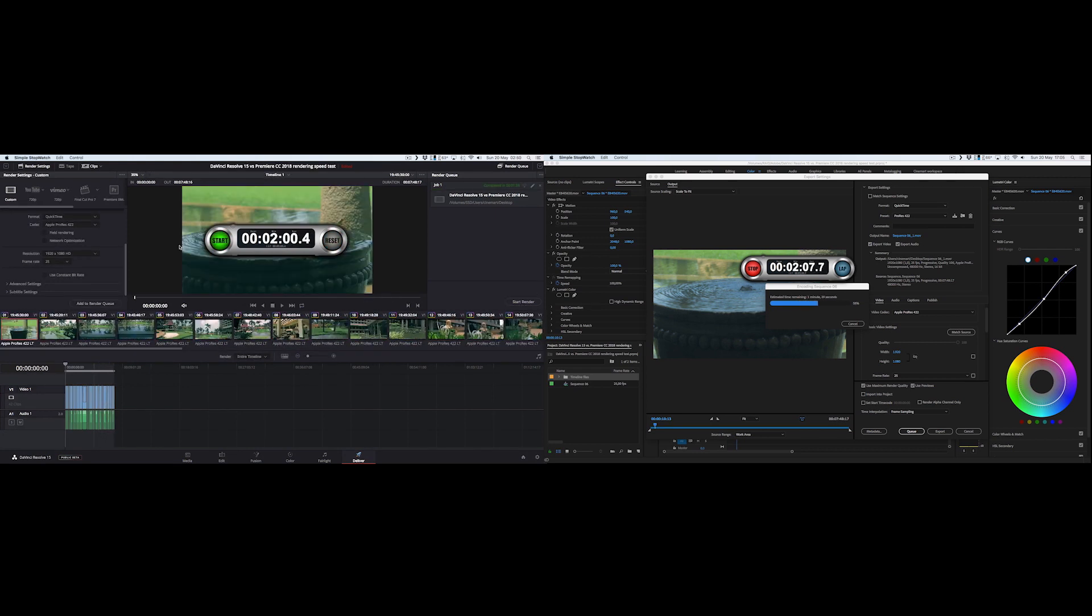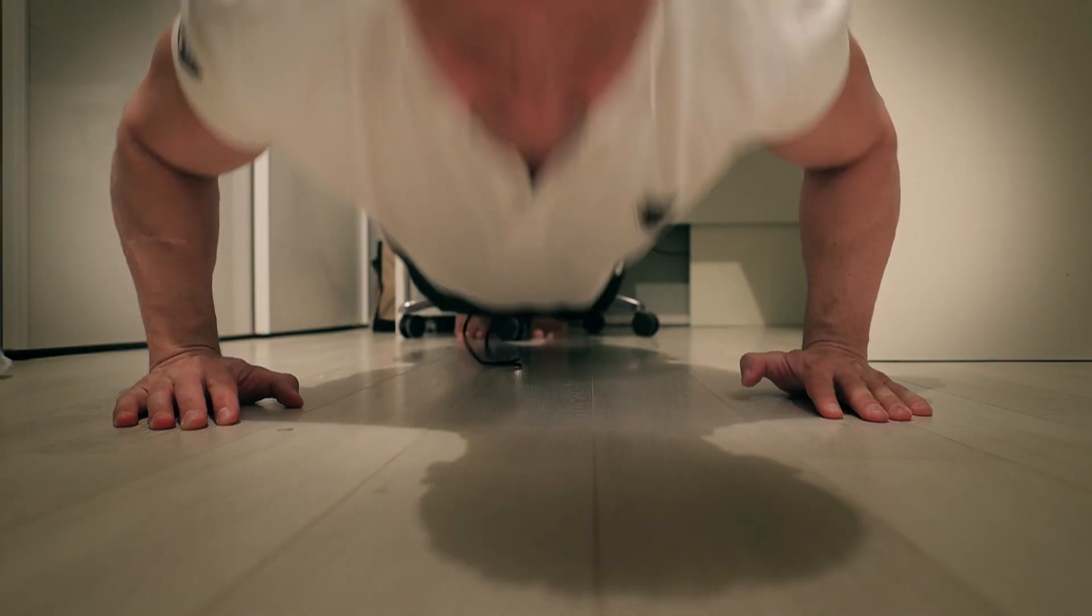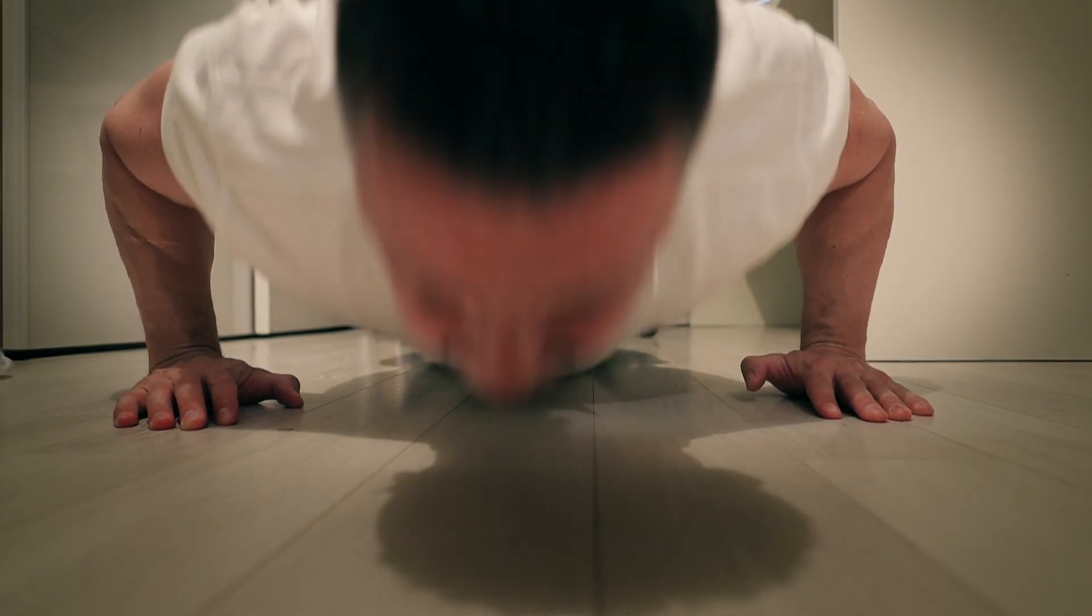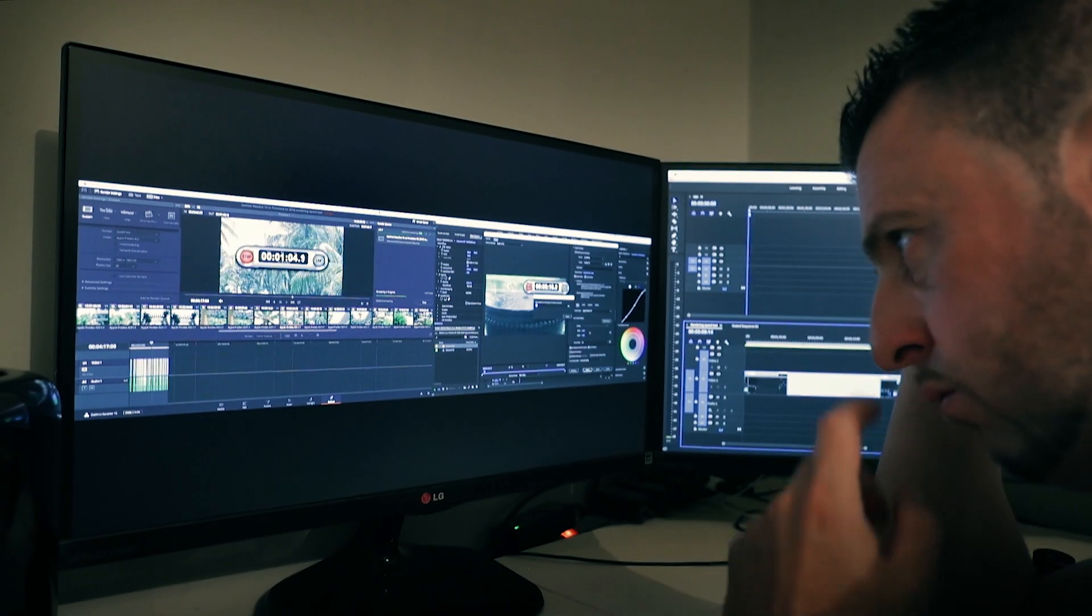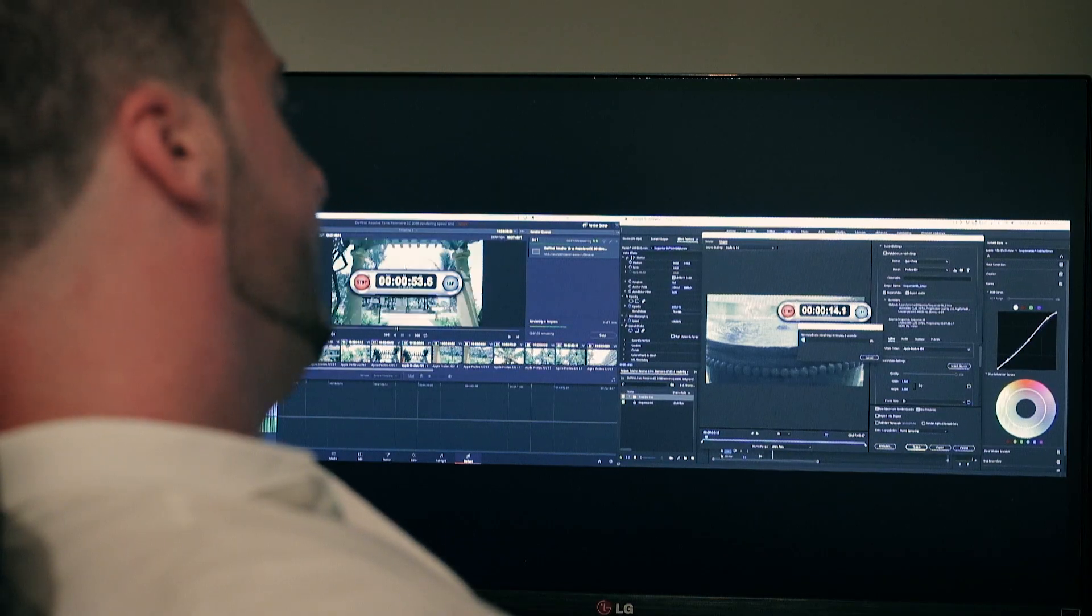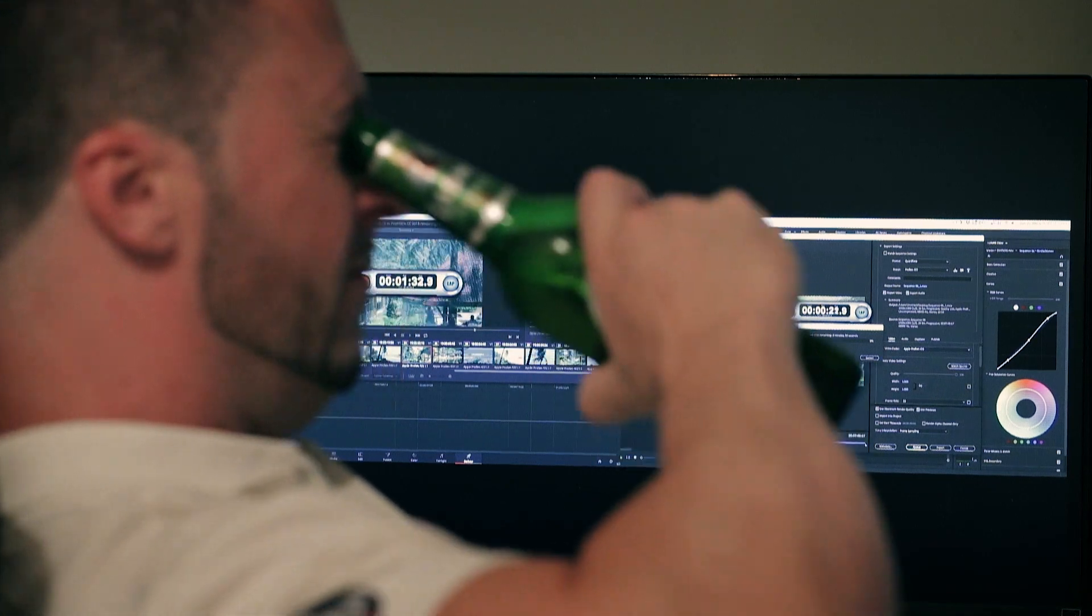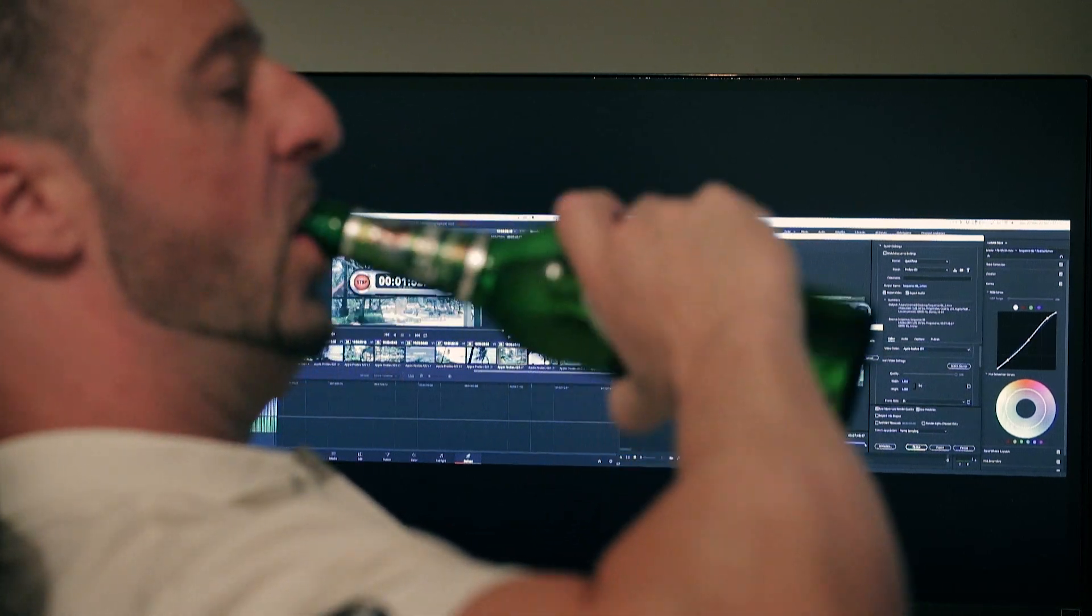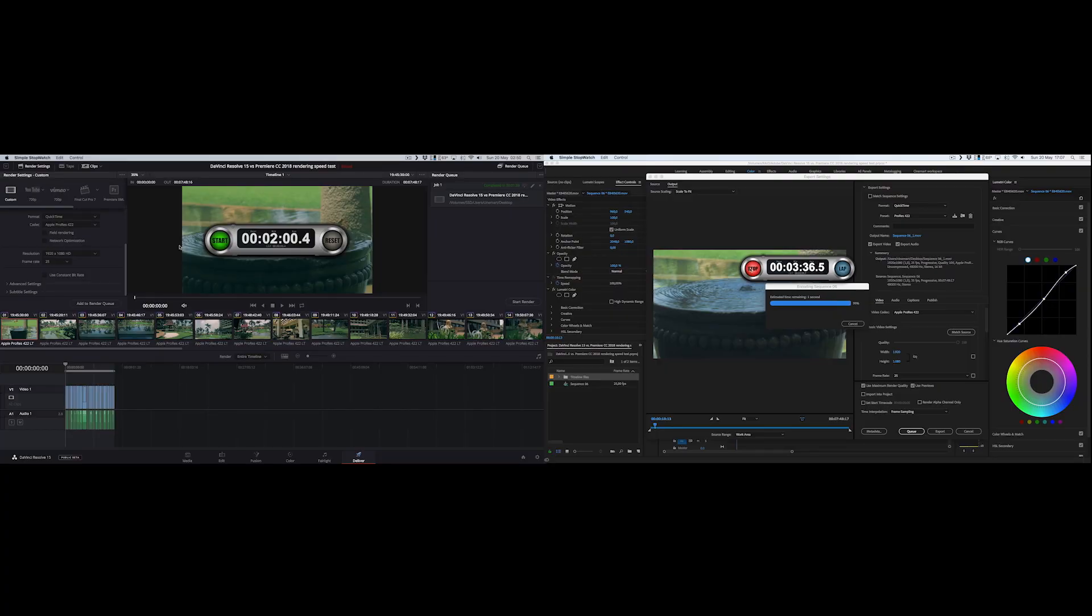DaVinci Resolve is done. While waiting for Premiere to finish the job, we can do many things. And finally, Premiere finished the job.